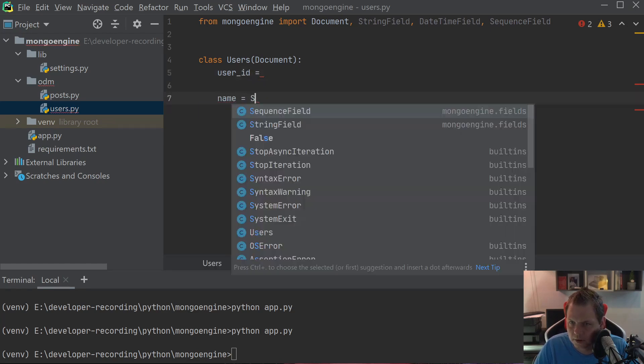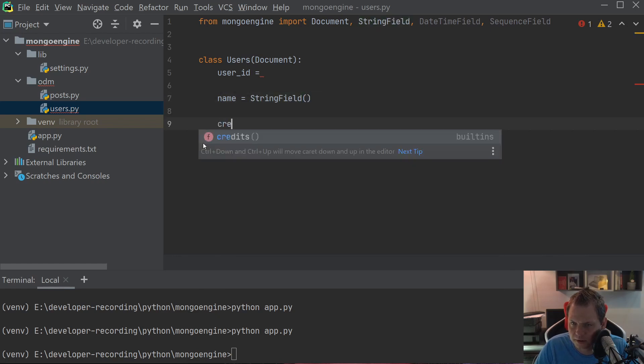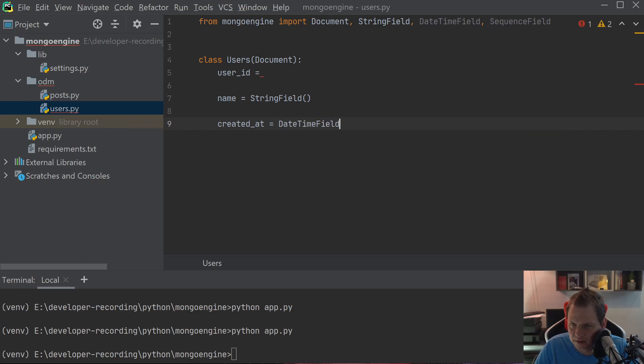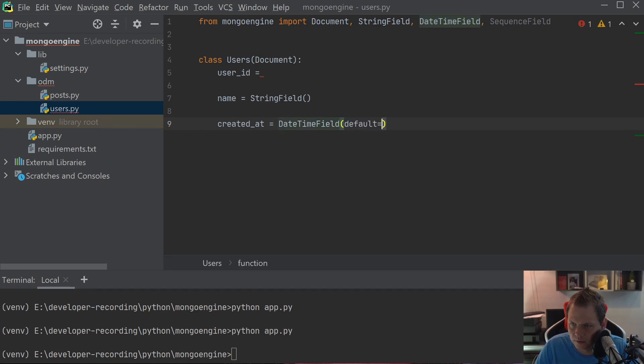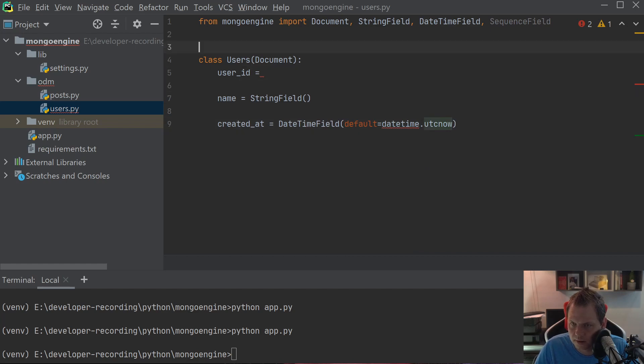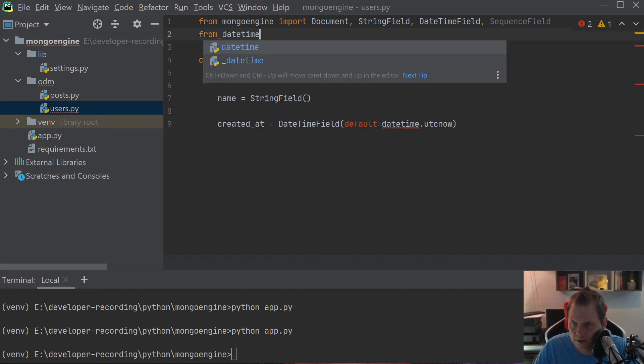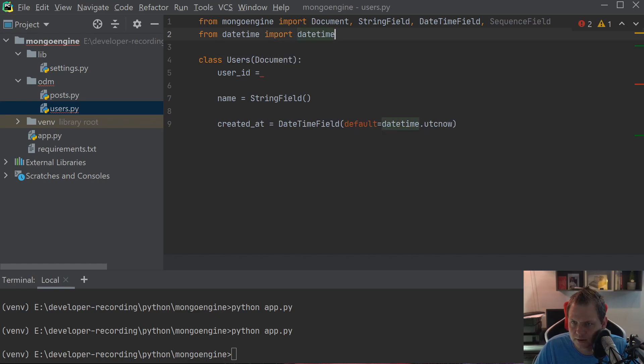And then name. I'll just say StringField here. And then we say created_at, DateTimeField, default datetime.utcnow. We're going to say from datetime import datetime. And now I'll use this SequenceField.